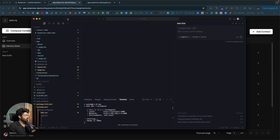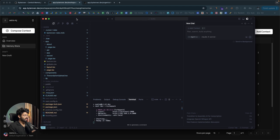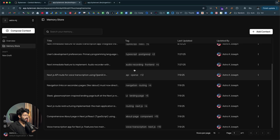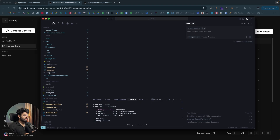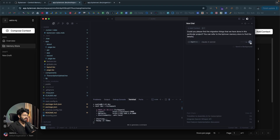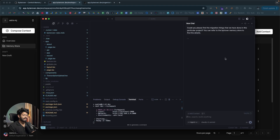Just to show you a demo — here I've opened a project I've been working on that uses ByteRover. All these entries are part of the memory store for this project. I can ask a question to the AI agent and ask it to use ByteRover to retrieve memory. For example: 'Could you please find the migration things that we have done in this particular project? You can refer to the ByteRover memory store to find the details.' I'll click send and let's see what happens.